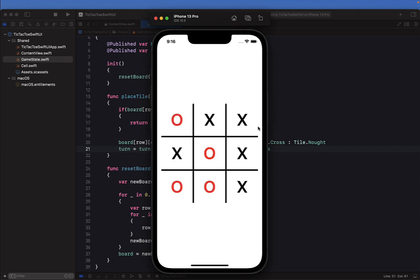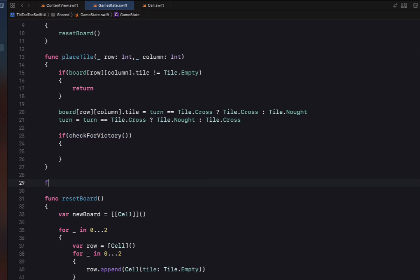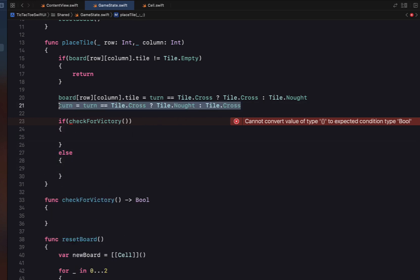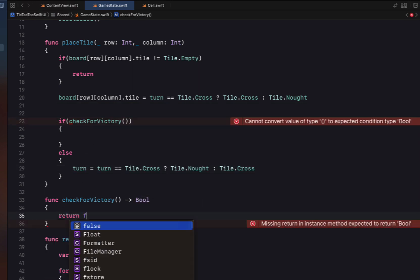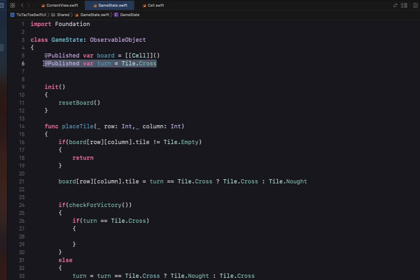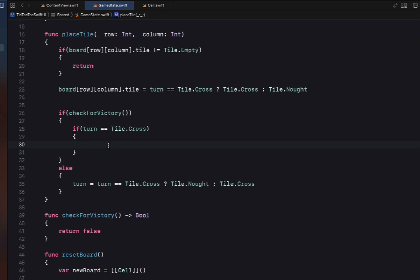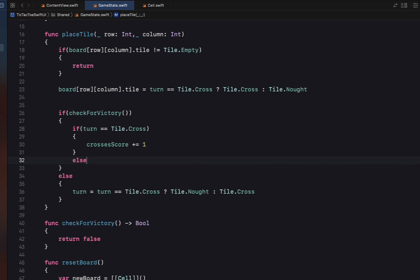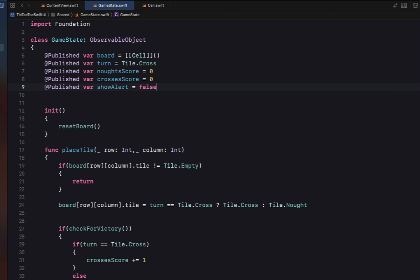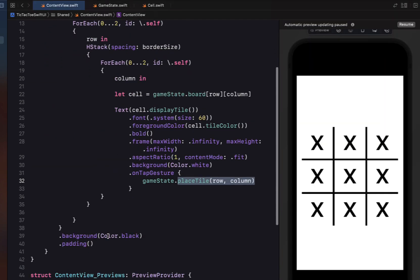The next step is checking if somebody's won. We add an if checkForVictory call and create that function returning a boolean. We move the turn toggle into the else branch, so if someone has won we don't flip the turn. Inside checkForVictory we return false for now. We also create two more @Published variables — noughtsScore and crossesScore, both initialized to zero — and increment the appropriate score on victory. We add a @Published showAlert variable initialized to false and an alertMessage variable initialized to 'Draw'.